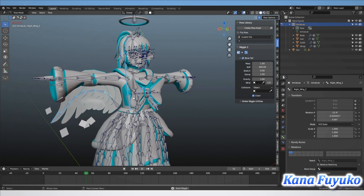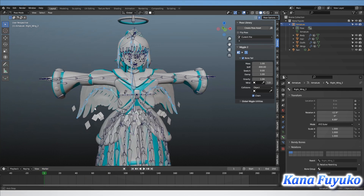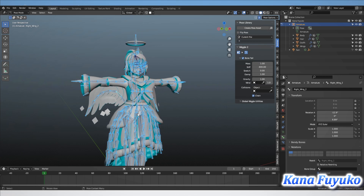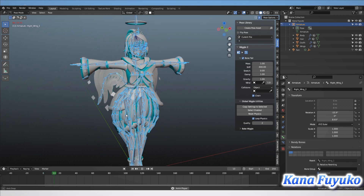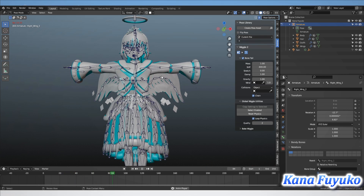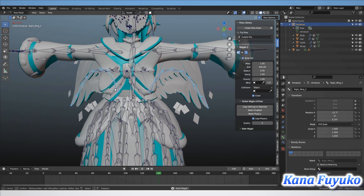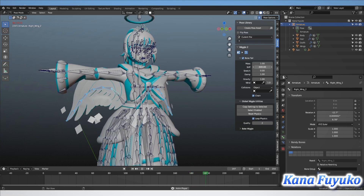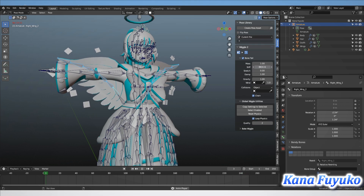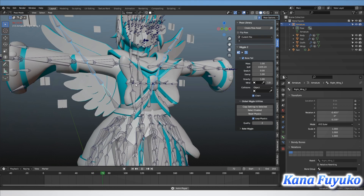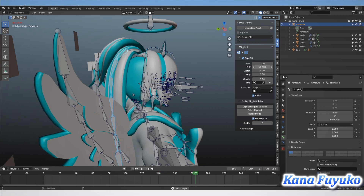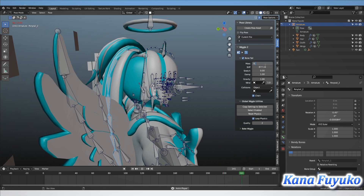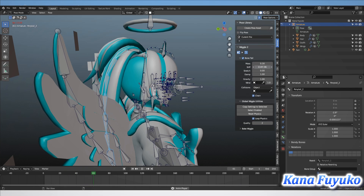If you're pausing a lot and go back to frame one and wonder why your physics are staying the same, go to the Global Wiggle Utilities and click Reset Physics every time you go to frame one when doing a lot of testing and editing. Otherwise you can let it play the entire time and edit your settings live — it'll be affected in real time. For example, you can increase the stiffness slider to make your wings go upward, or lower the mass for your ponytail.